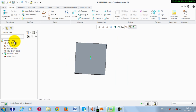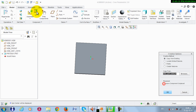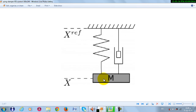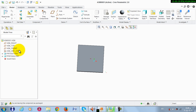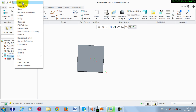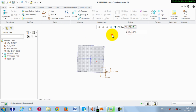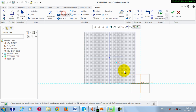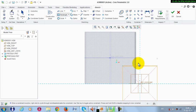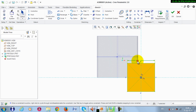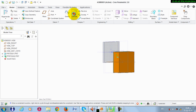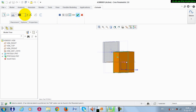Now activate the assembly again, then make a new part. This part will be the mass. I need to activate it, take this plane, and make a new sketch with 9 by 9. Then extrude this to 9.